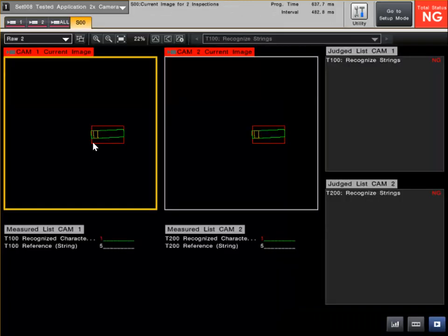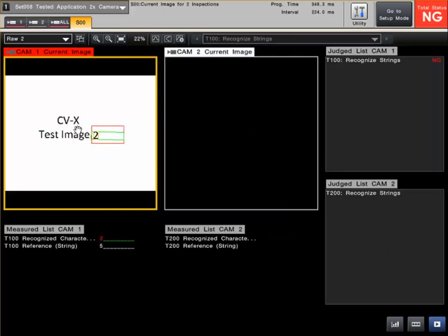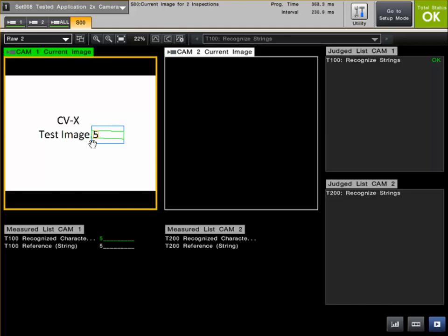We've got the two cameras set up here. Now if I trigger on TRG1, you can see Camera 1 is being triggered. If I trigger again, Camera 1 is triggering through and we're getting the OK signal.